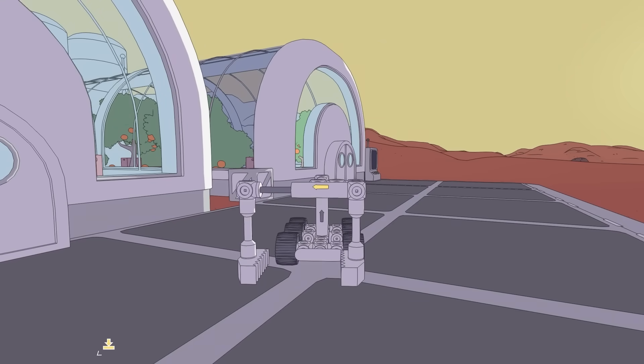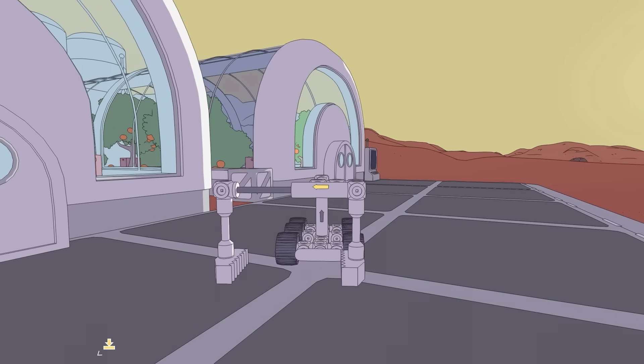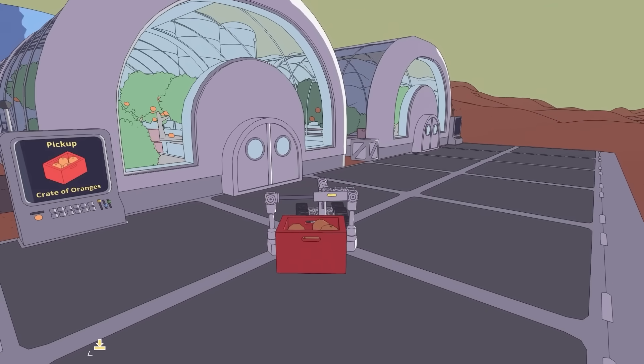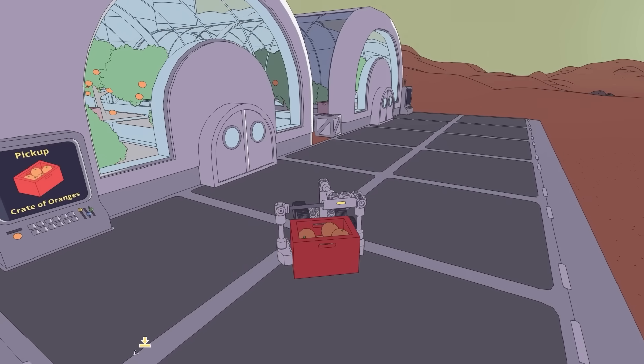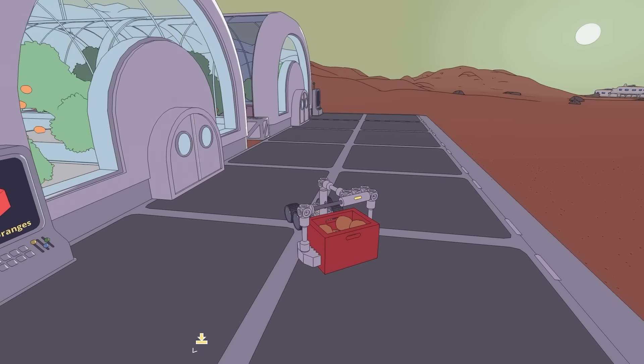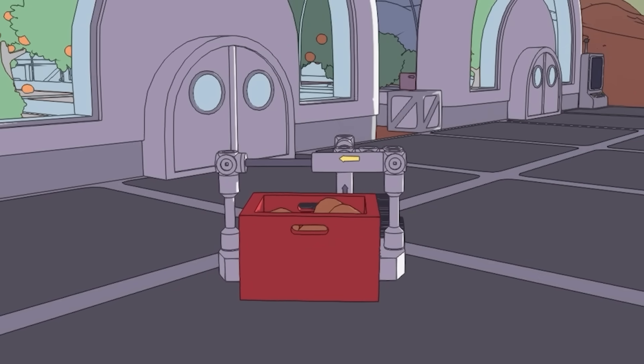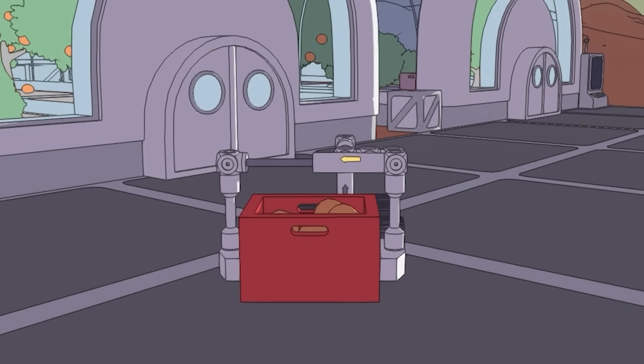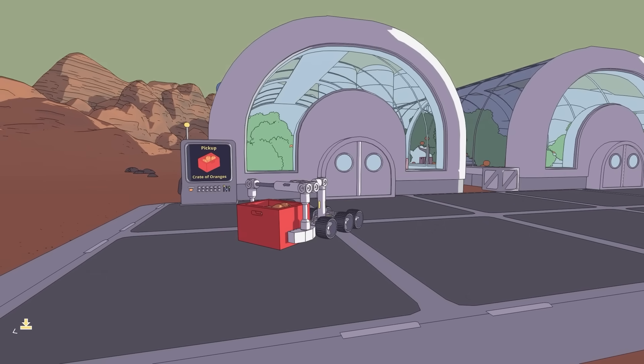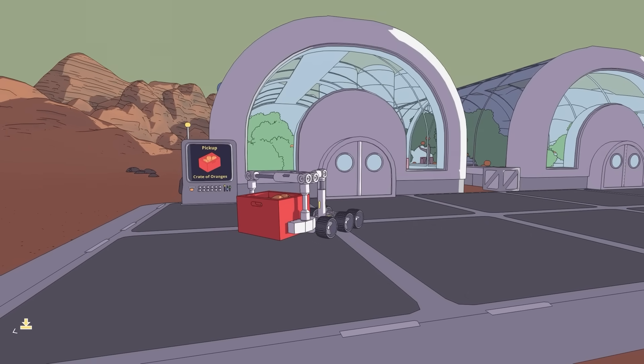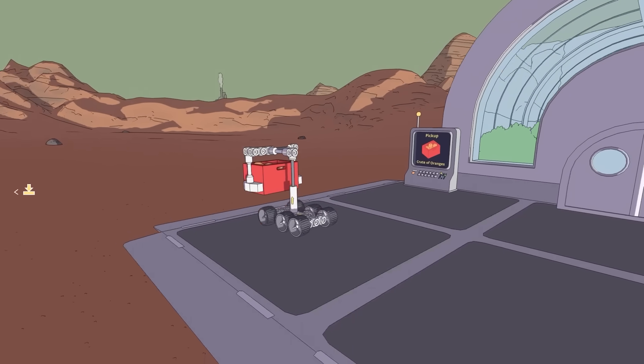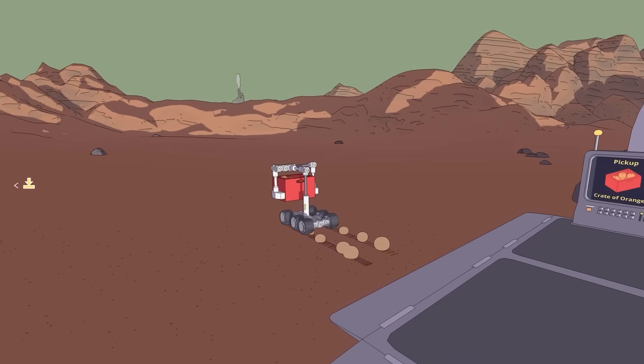So I guess we start by widening that, seeing if it's wide enough to get the entire crate. Yes it is. Then we can close it. So we grab it and switch to that one. And raise it up. And then we are on our way.